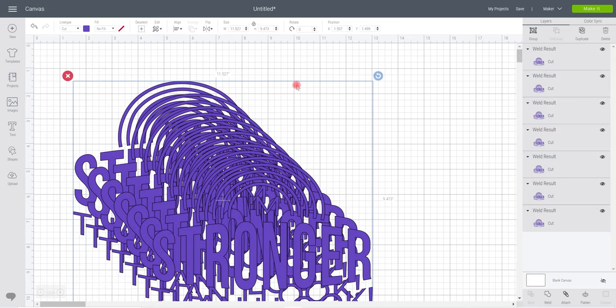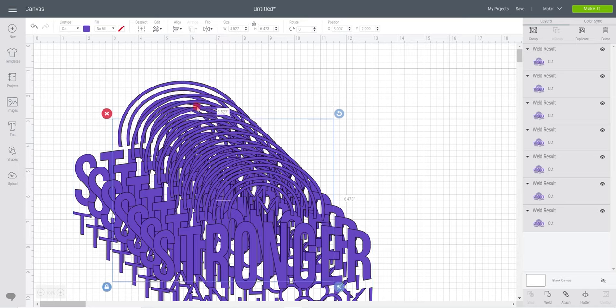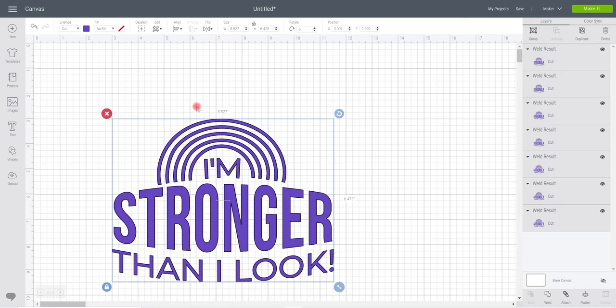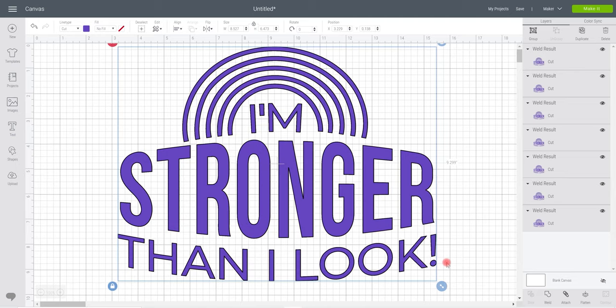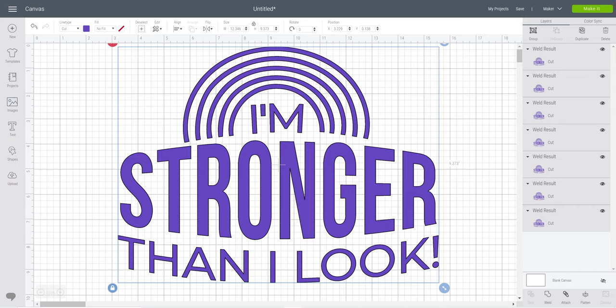I'm going to highlight them all and I'm going to go align and center so they're all going to be in the exact same place. I'm also going to make this bigger and I'm going to make it bigger all at once so they keep their size and their placing.